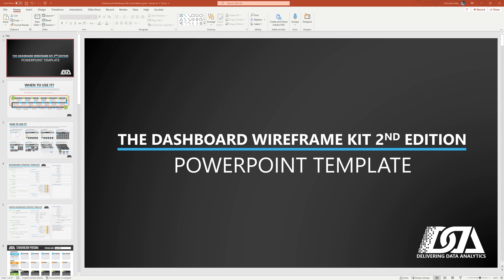In this short video, I'm going to give you a rundown of how to use the PowerPoint version of the Dashboard Wireframe Kit, 2nd edition. So let's get started right away. My name is Nicholas Kelly. When you open the template, this is what you're going to see. The very first thing is the title slide.